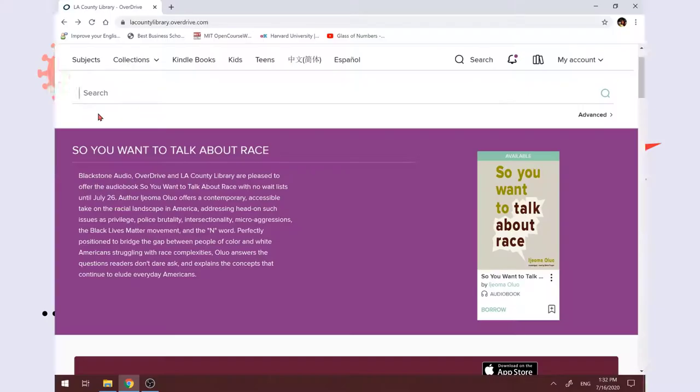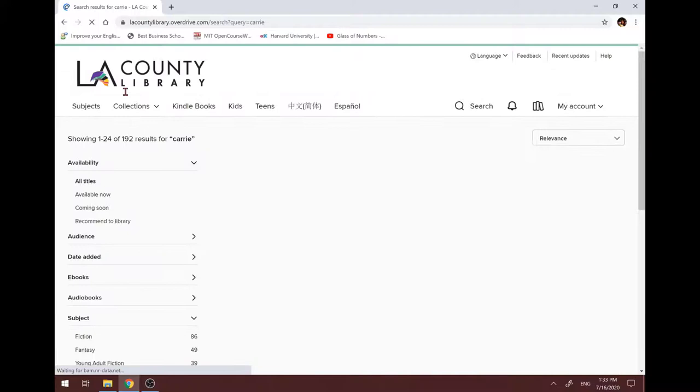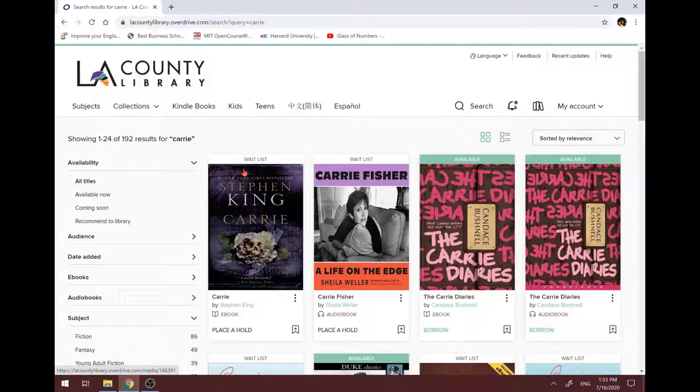Let's try to borrow Stephen King's book, Carrie. Let me type in Carrie here. I always want to read this book because it's also called Kerry. Oh, it's waitlisted. So on top of the book, if it shows waitlist, that means you can't borrow it.